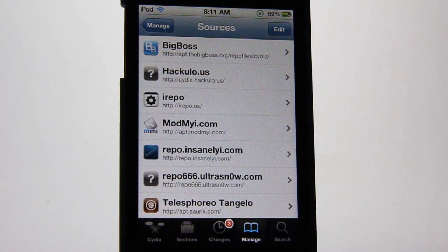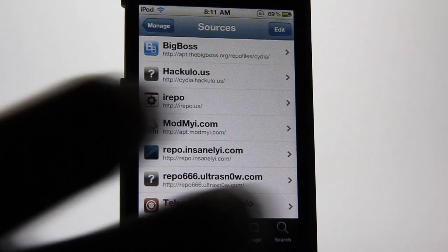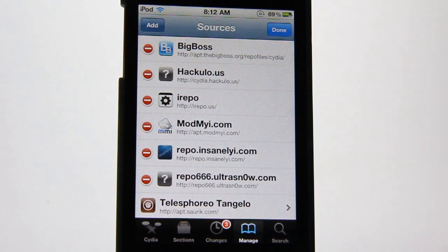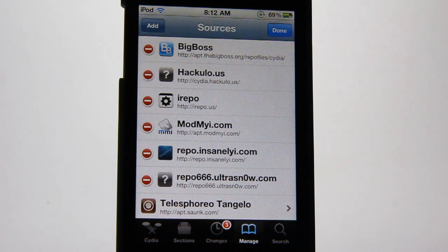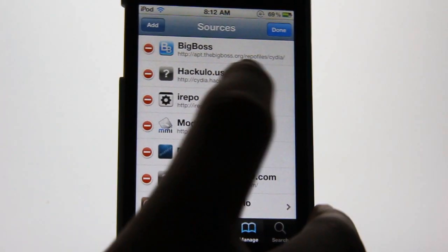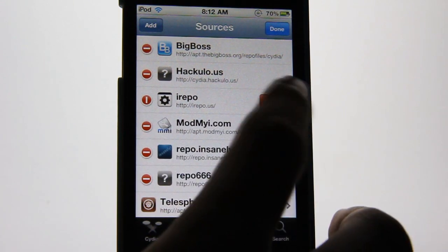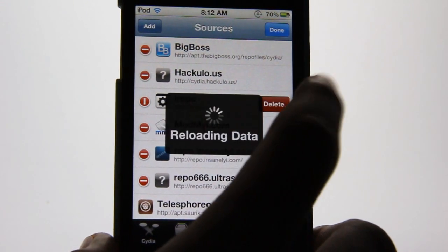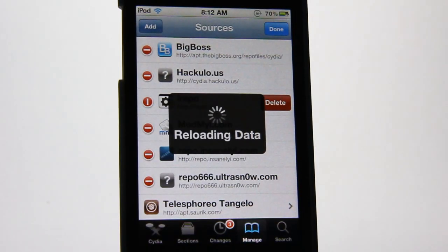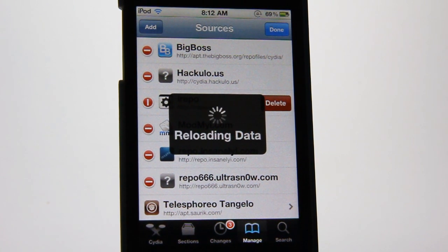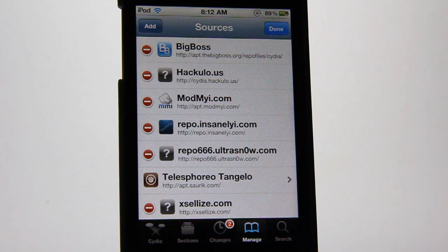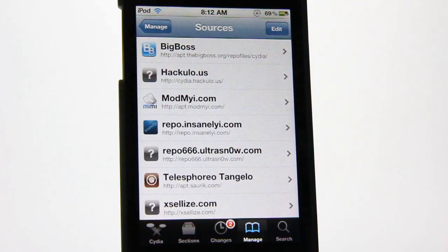Now I'll show you how to remove a repo — it's really simple. Go to the Edit tab, choose the repo you want to remove. For example, I want to remove the iRepo, so I hit the red button, then the Delete button appears. Click Delete and it will say Reloading Data — just wait a few seconds until it finishes deleting. As you can see, the repo has finished deleting.